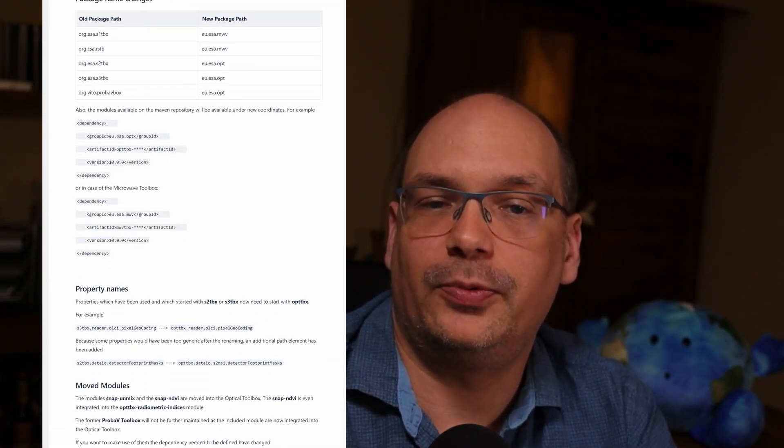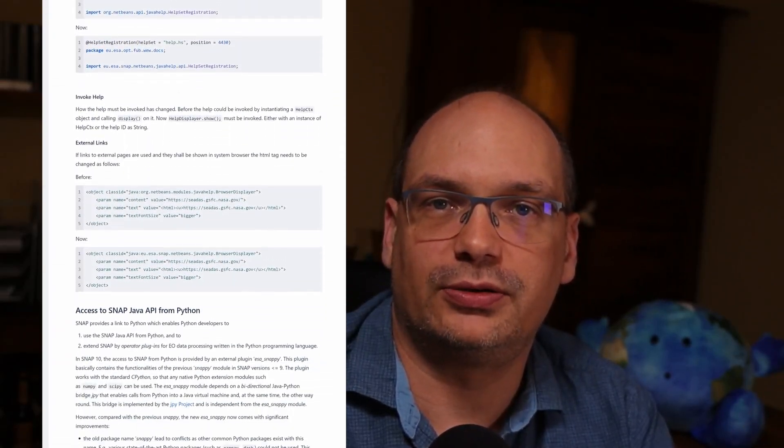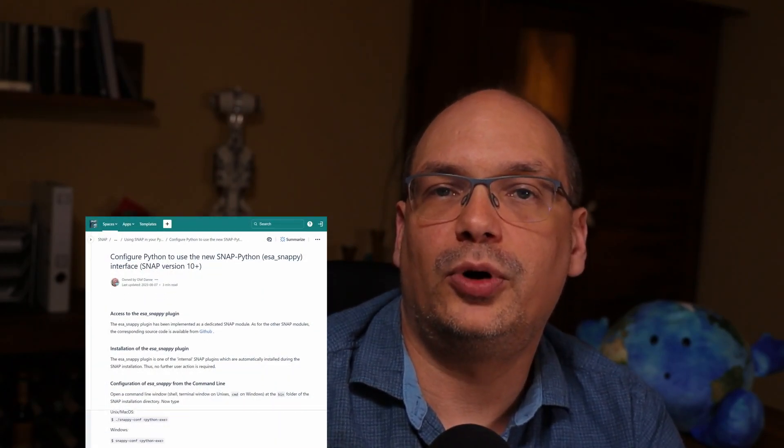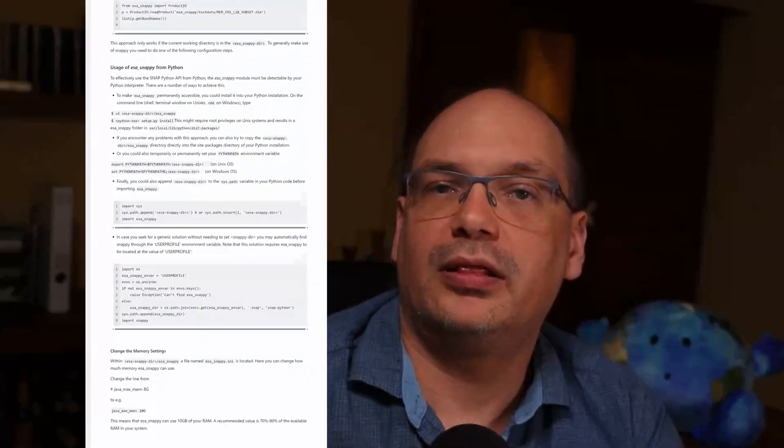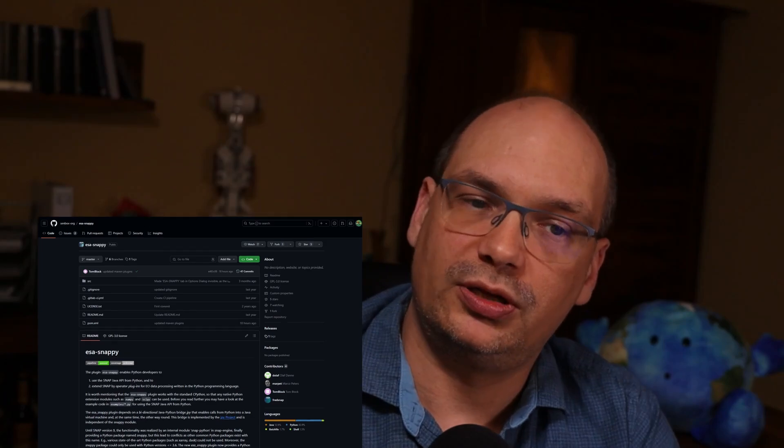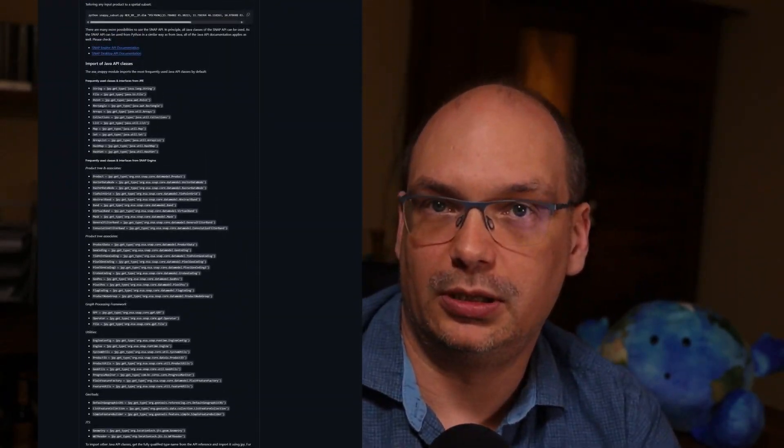The updates and restructuring led to several changes in the API. These changes of interest to developers are noted in the Snap Wiki — you can find the link in the video description. Thanks to these updates, Snap works again on macOS; the GUI was broken since the Ventura update. The Snap-Python bridge, Snappy, has also been reworked. The module name is now EsaSnappy, which solves the conflict with other Python modules with the same name. Snappy now supports Python up to version 3.10, has been promoted to a new top-level module, and is available on GitHub.